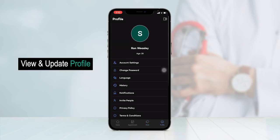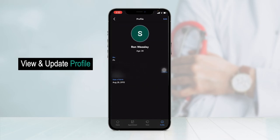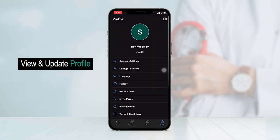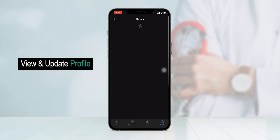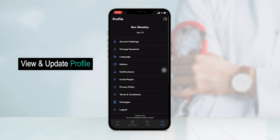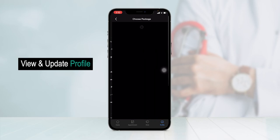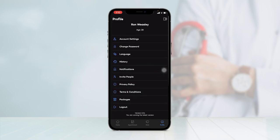Moving on to the profile section, the patient can manage their profile from account settings — update their bio, reset their email, phone number, date of birth, or upload a profile picture. They can change the password, change the app language, view chat history, and manage all notifications. From the invite people section, they can invite users to join the application, view the privacy policy and terms and conditions. In the package section, they can access different packages uploaded by doctors or the admin. And lastly, they can log out.